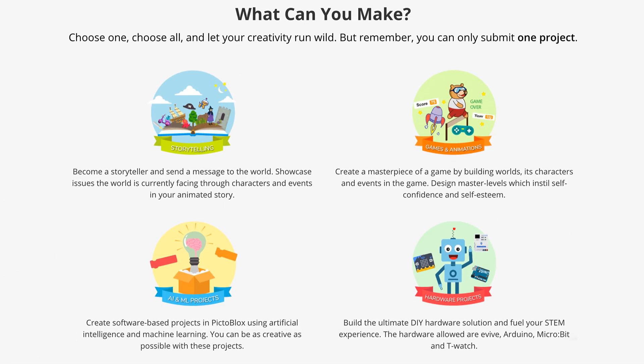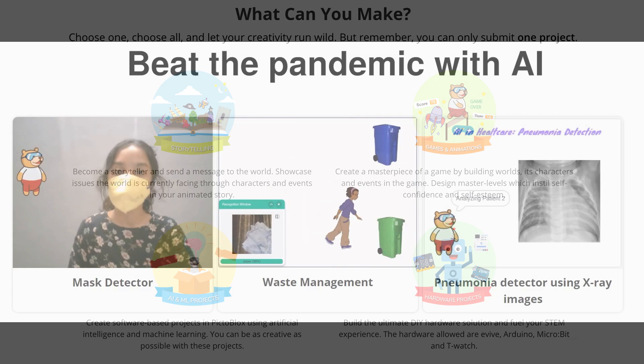And there are four categories: AI and ML projects, Games and Animations, Hardware projects, and Storytelling.